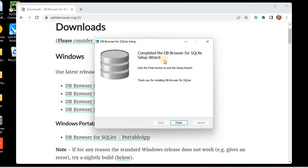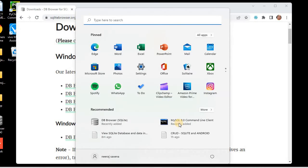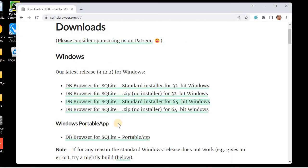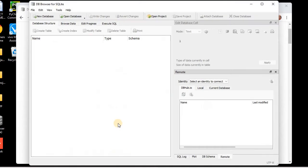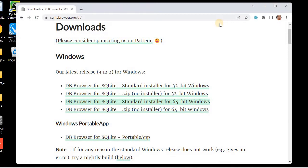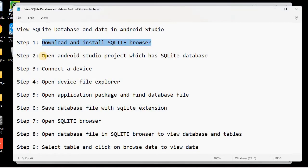The setup wizard is completed for DB Browser and now we have DB Browser installed in our system. You can see DB Browser SQLite is in our programs. This is the DB Browser we have installed. Now let's close this and go to the next step.